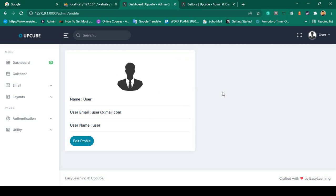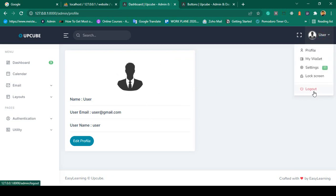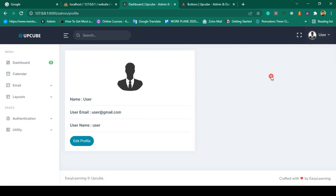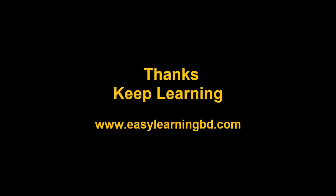In our next video, I want to show you that when you log out, you can display an alert message, and when you successfully log in, you can also display a login message. I will show you both of these things with a live example in the next video. Thanks for watching — I will see you in the next video.